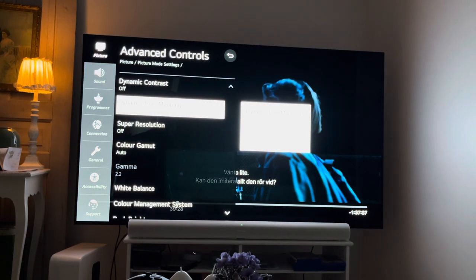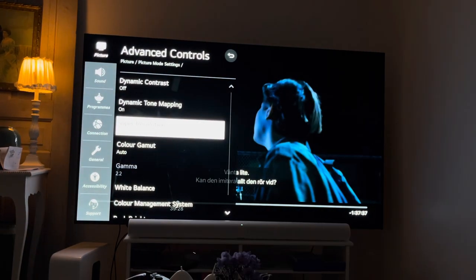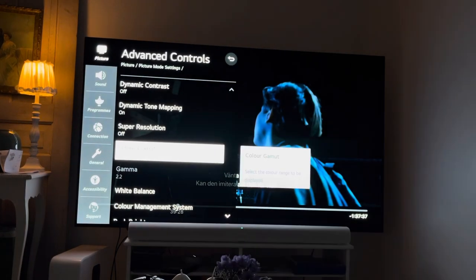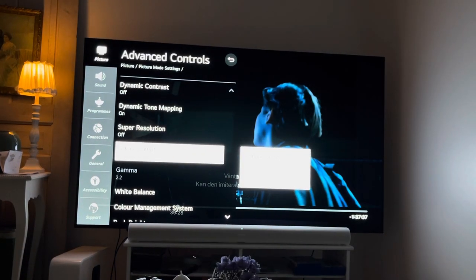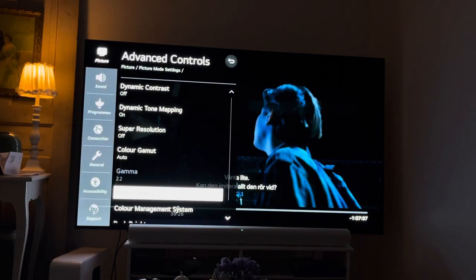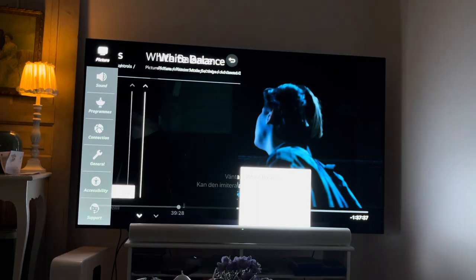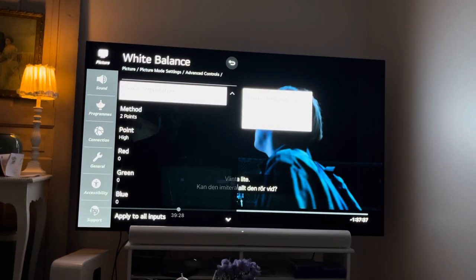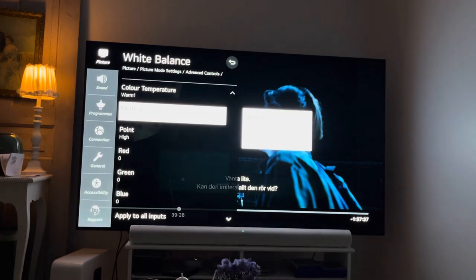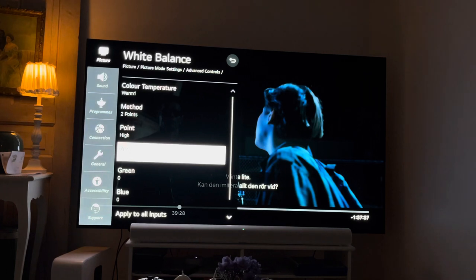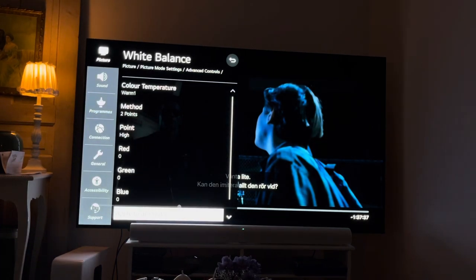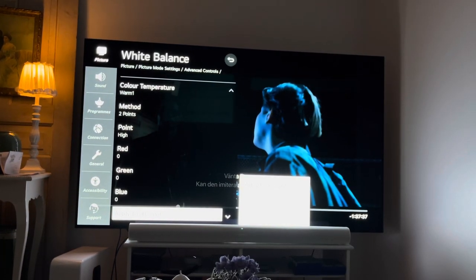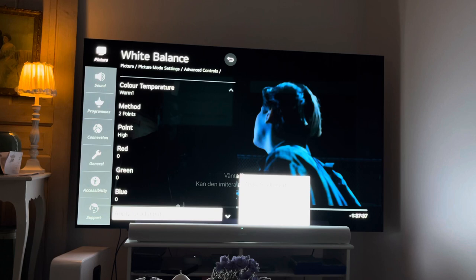After that, super resolution is turned off, color gamut is set to auto. For white balance, I have the color temperature set to warm one and I don't change anything else in the white balance settings.